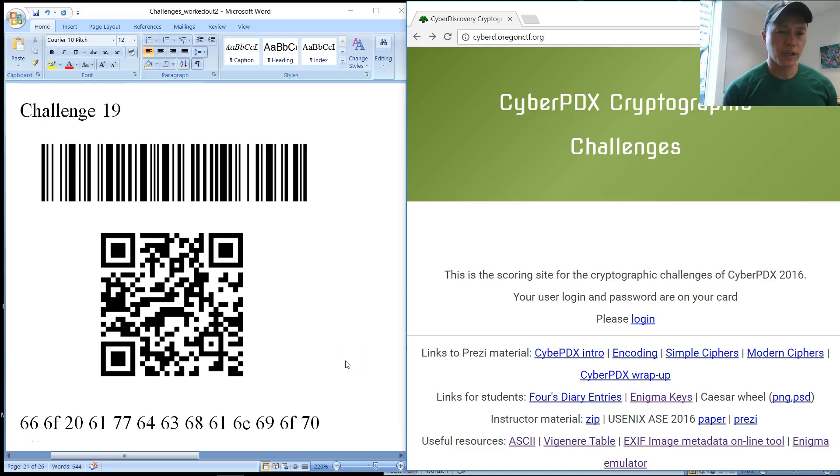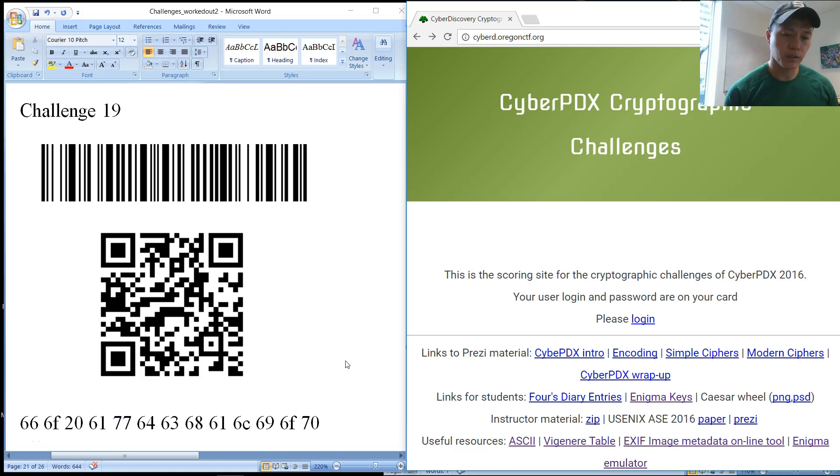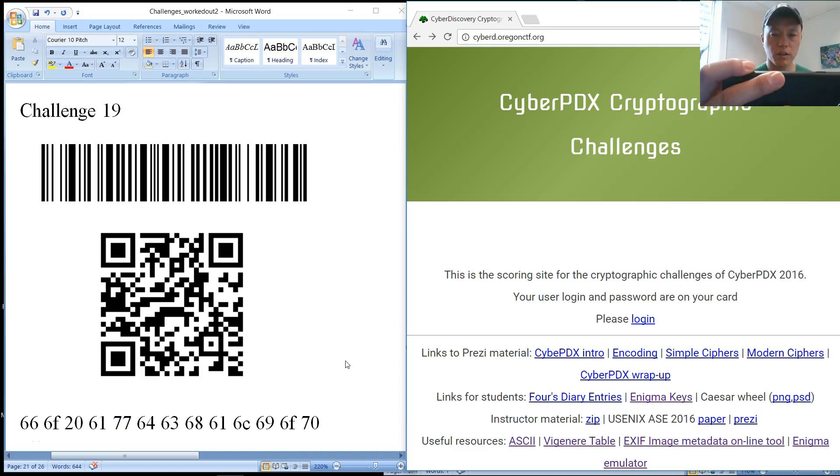So challenge 19 has a barcode, a QR code, and what looks like some hexadecimal ASCII characters.